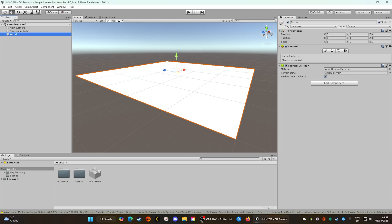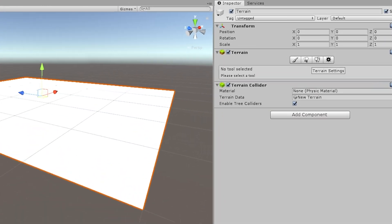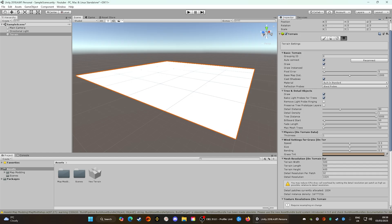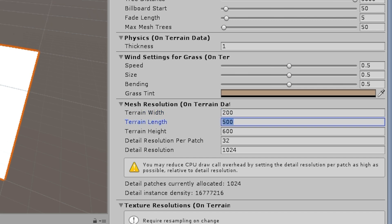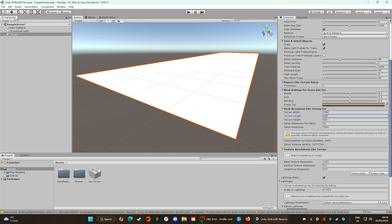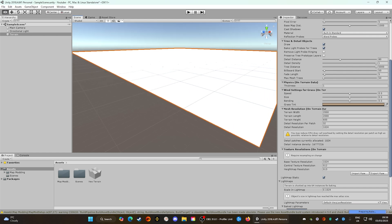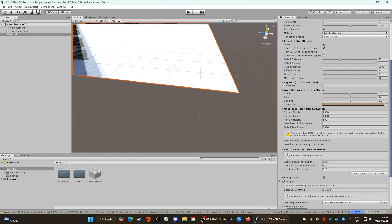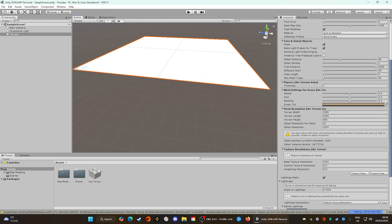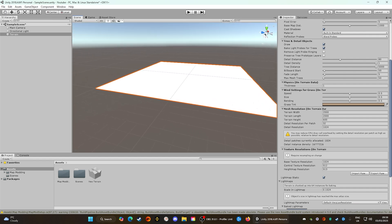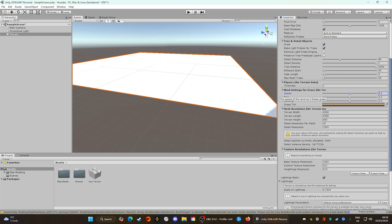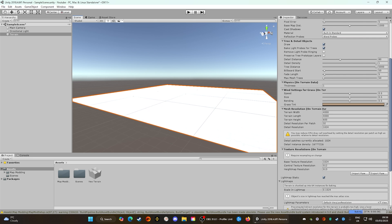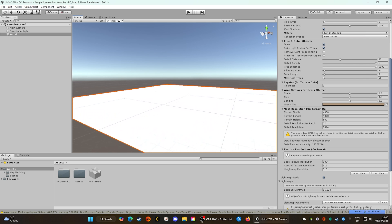The first thing we need to do with our terrain is go over to the Terrain Settings tab — that little cog on the right. Once on this tab, scroll down to the bottom where it says Mesh Resolution on Terrain. The developers recommend setting this to 2,000 by 2,000, but I've found that gives about 2 million units. I personally found that about 4,000 gives enough space for about 10 million units, so I'm going with a 4,000 by 4,000 width and height map.